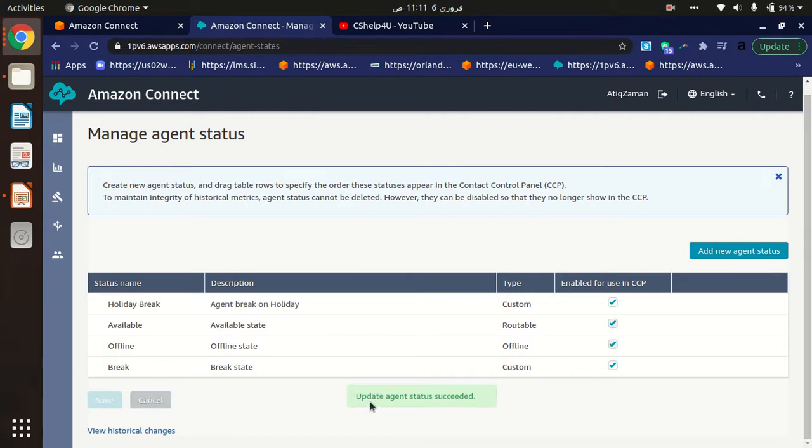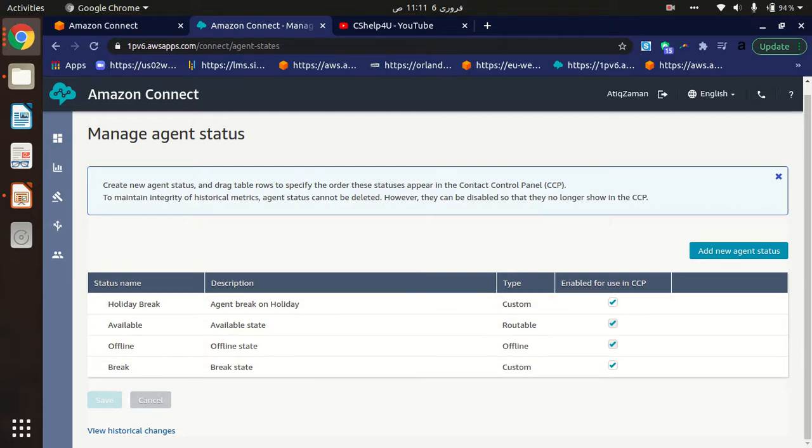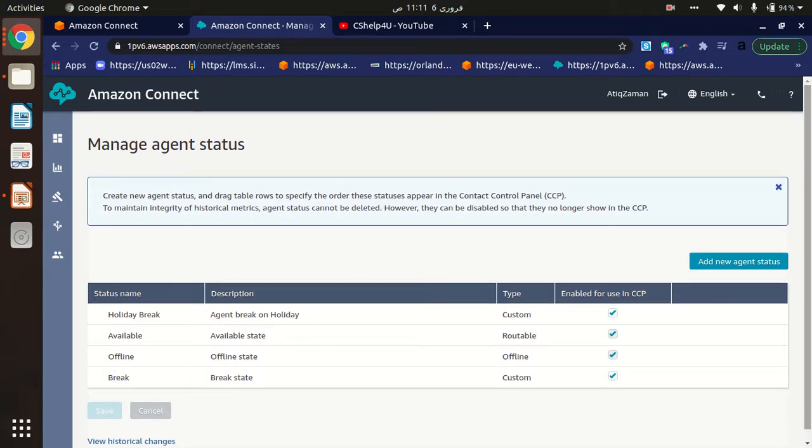This is very easy to add a new agent status in Amazon Connect.